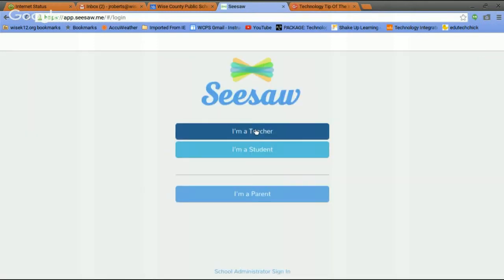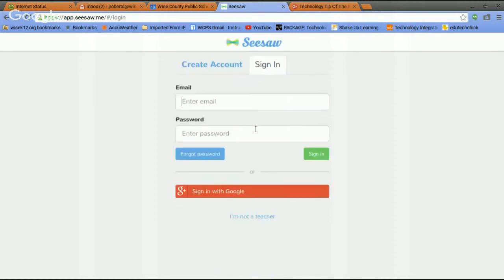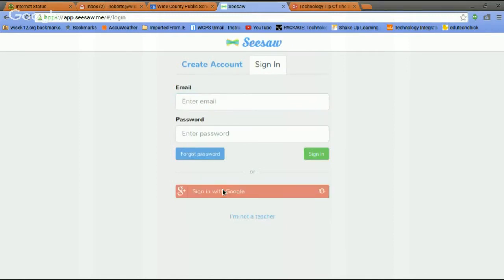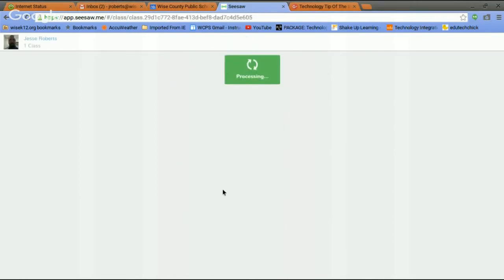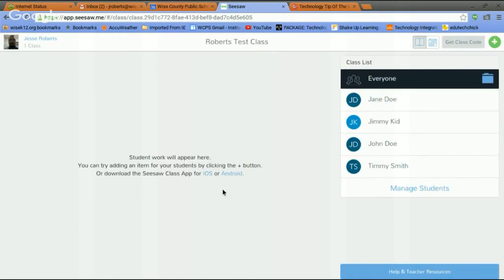And I'm going to select I am a teacher. Later on we'll show this from the student side and they'll log in the same exact way. So I am a teacher. I've signed up through my Google account. So I'm going to sign in through Google.